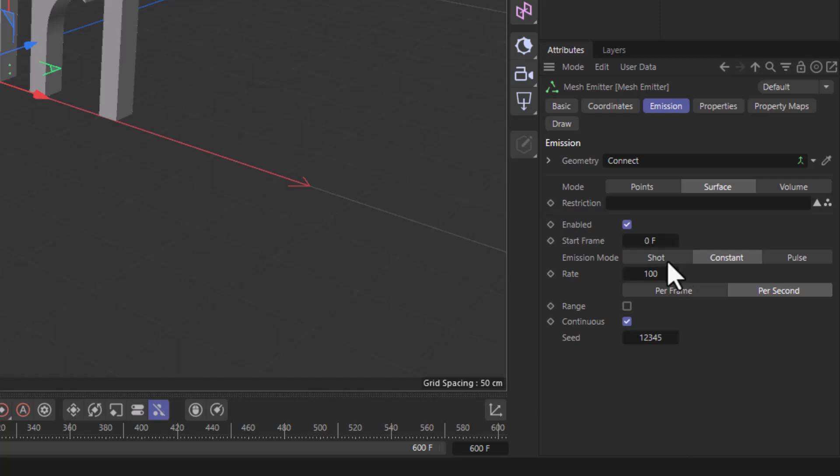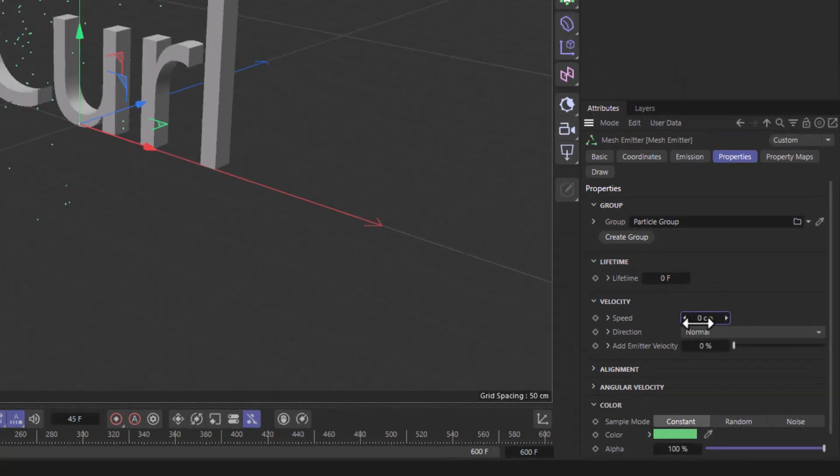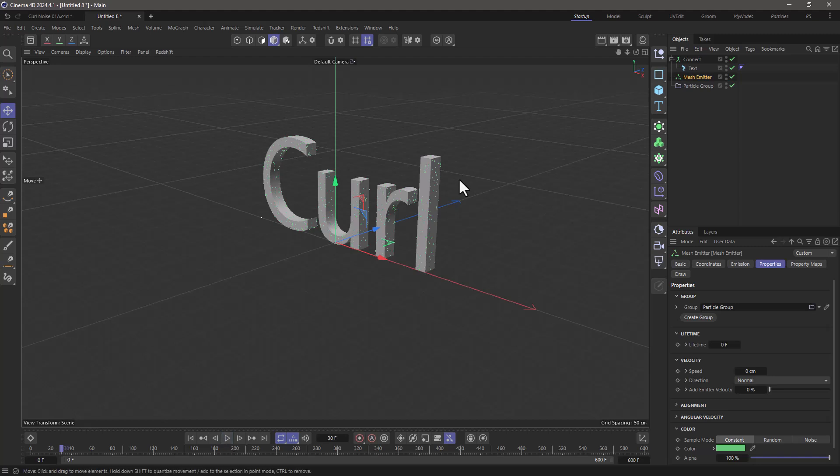At the same time, I'm going to shoot, let's say, a thousand particles. In the properties, I want these particles to be still. Now we'll get some particles on the surface of this text.